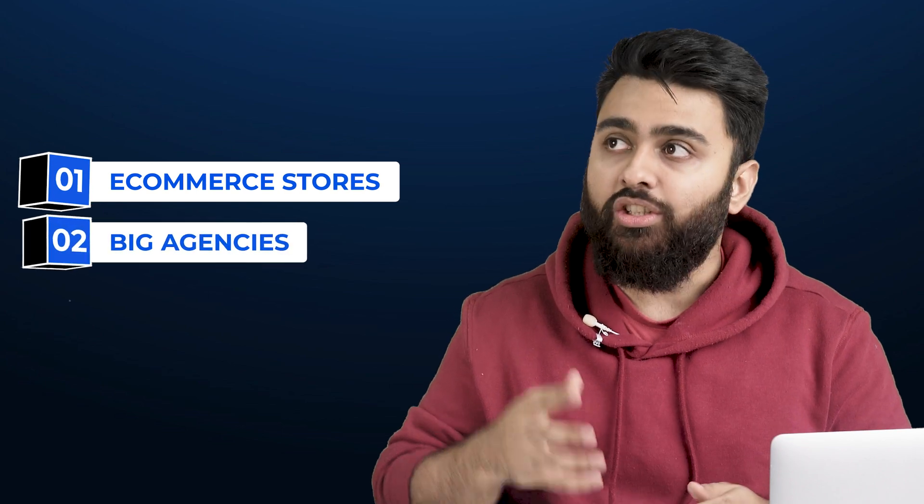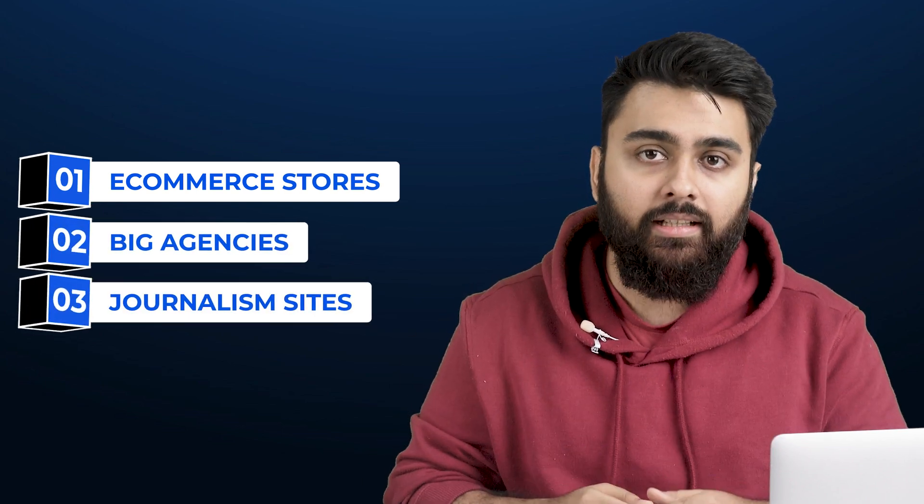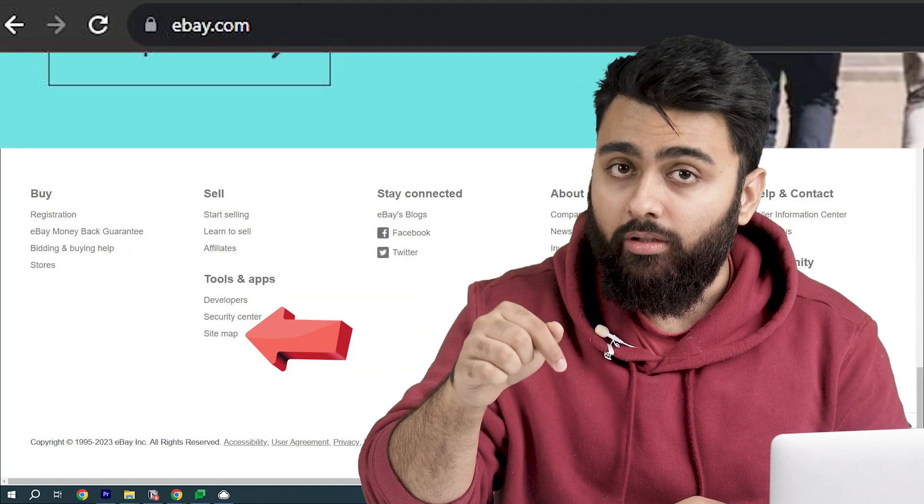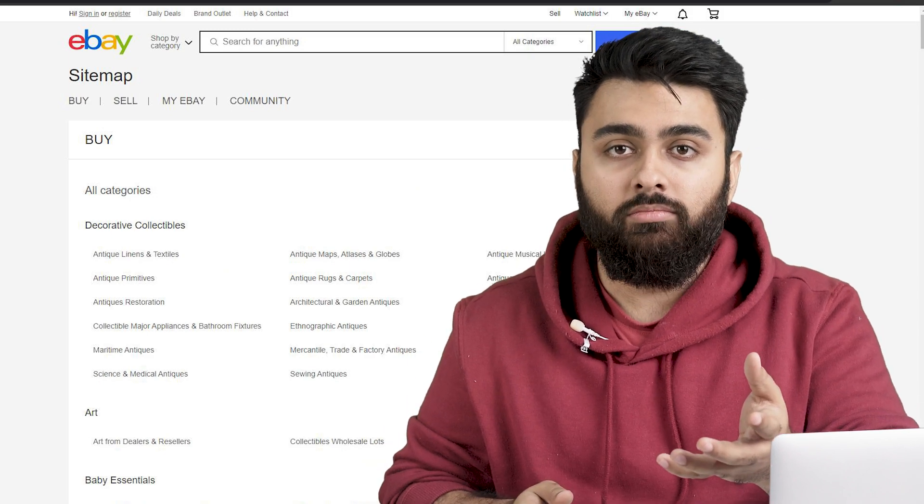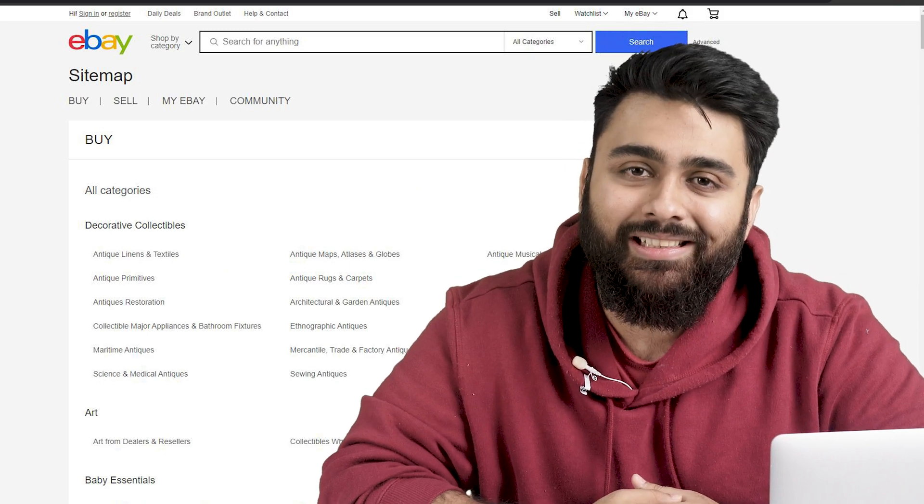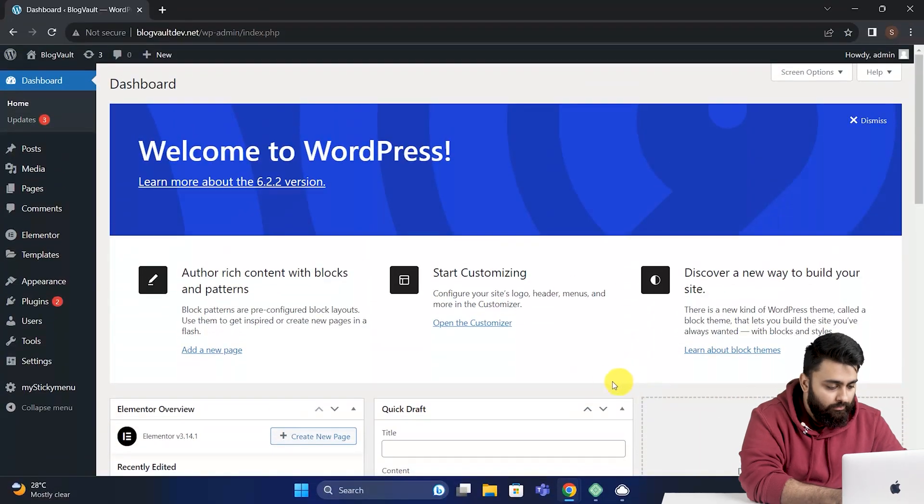So most e-commerce stores, big agencies, journalism sites, and sites like that either have a sitemap in the footer or a separate sitemap page. And I would advise you to create one as well. Now let's start the tutorial and come to our WordPress dashboard.